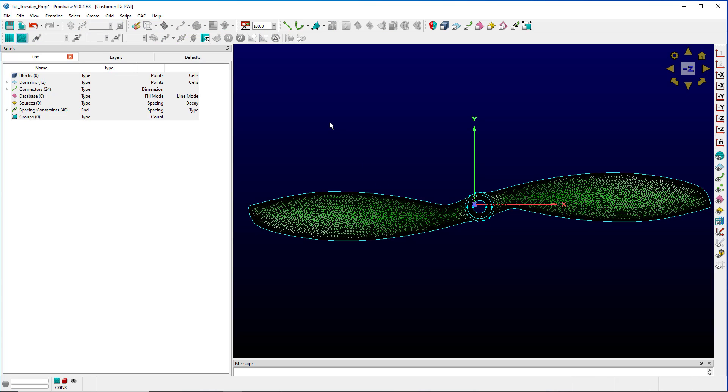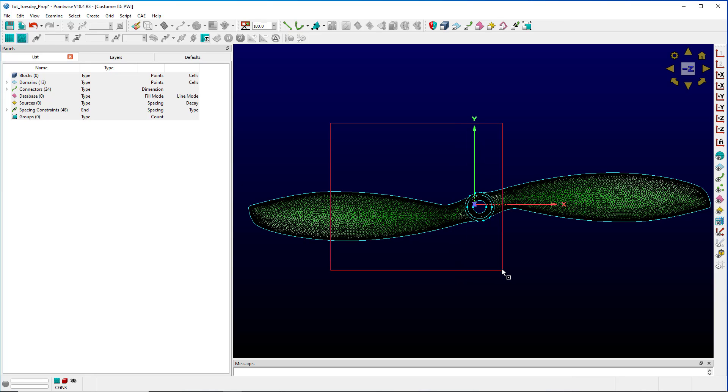If I hold shift and do a selection box, you'll notice the line is now totally contained within the box. This means the only things that will be selected are those that are totally contained within the box.